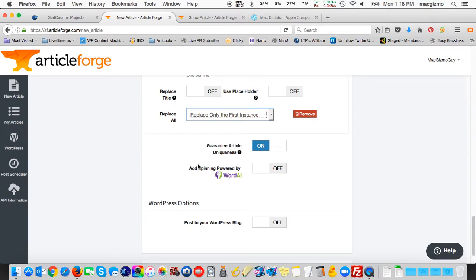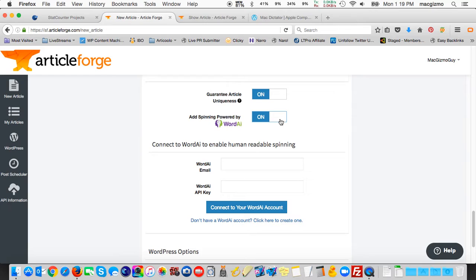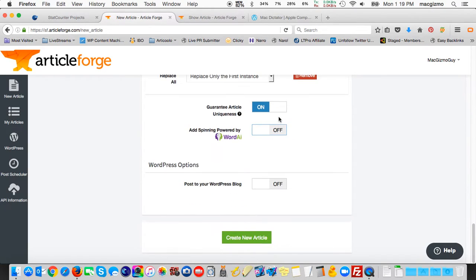Also, if you have a WordAI account, which I don't, but if you did, you can enter your email address and their API key. Instead of just spinning the titles and the section headings or paragraphs, you could actually do word-by-word spinning. I don't have a WordAI account, so I'll leave that off.